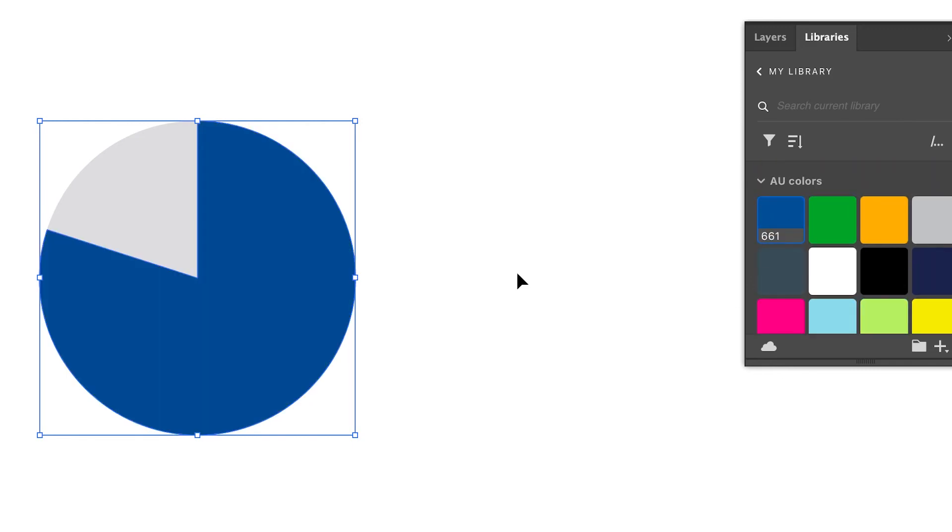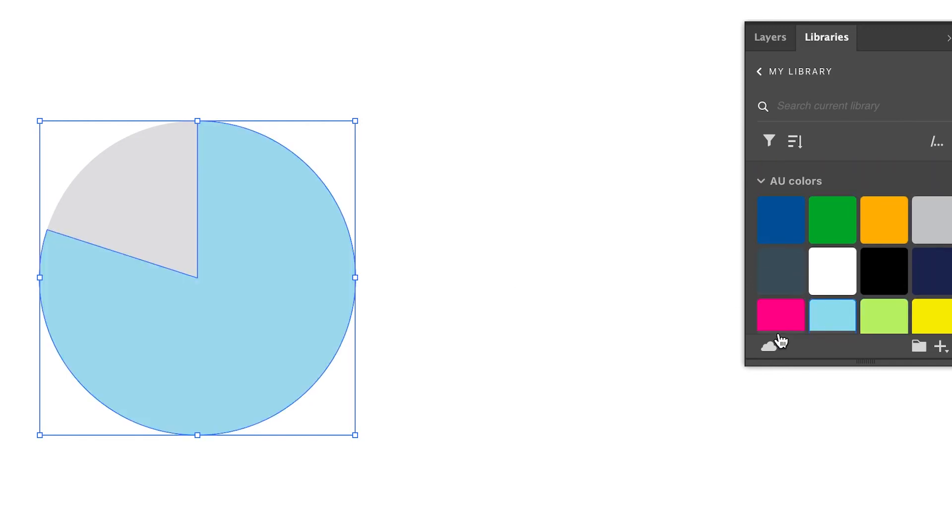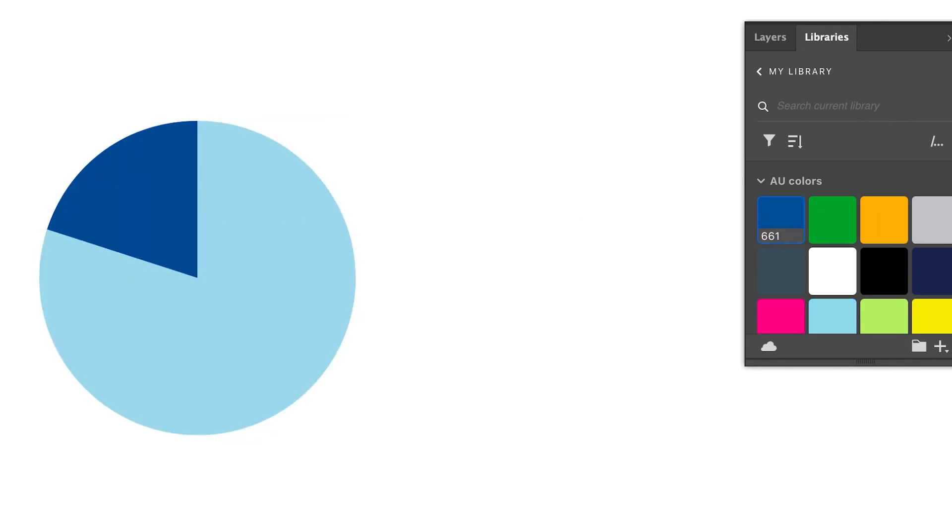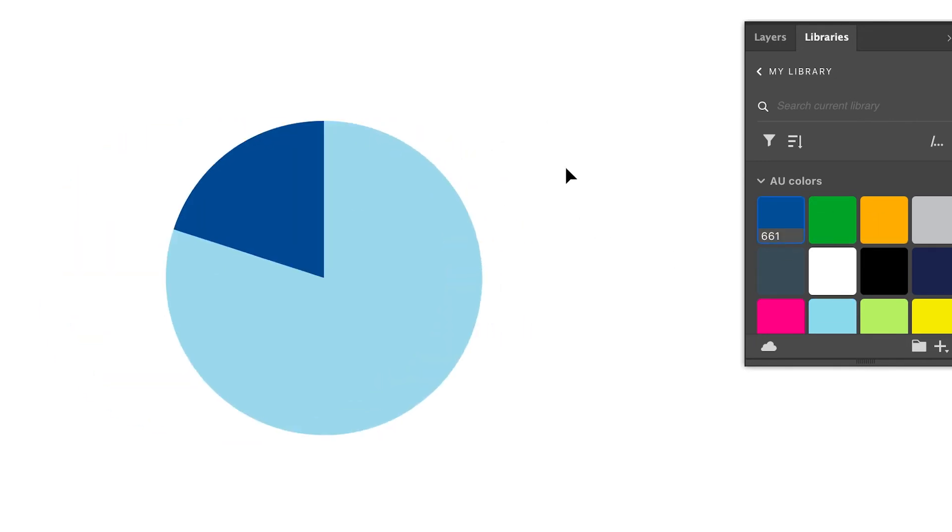Okay. So we're going to take this light blue and we're going to do blue here. Yeah. Okay. Perfect.